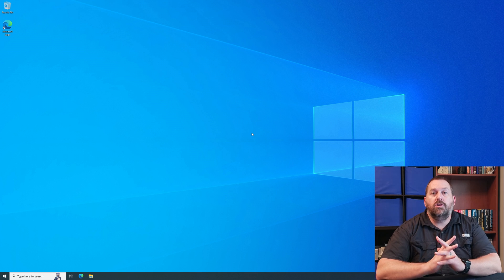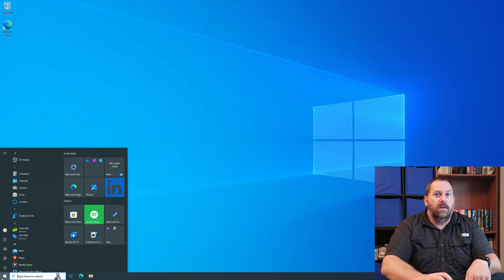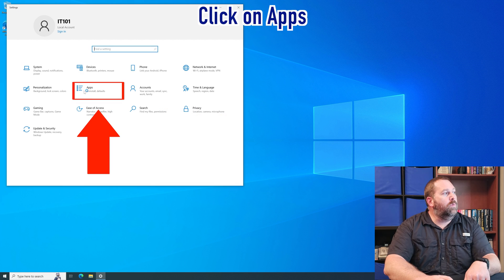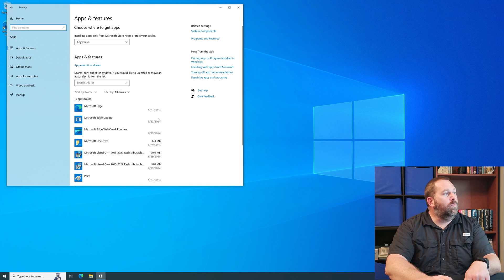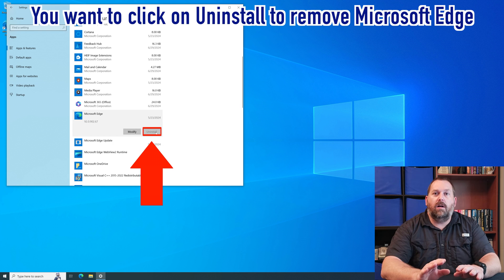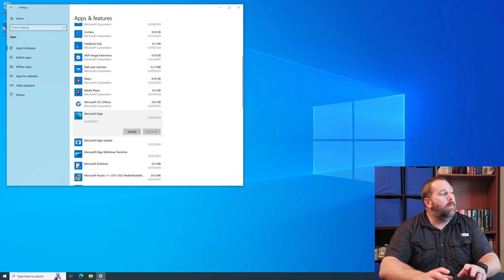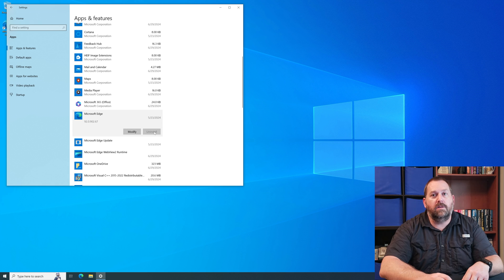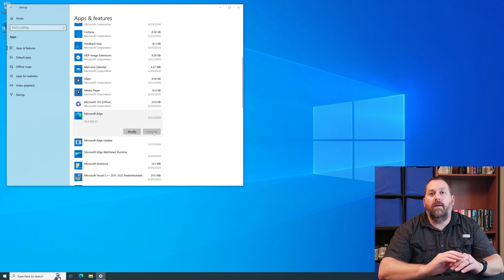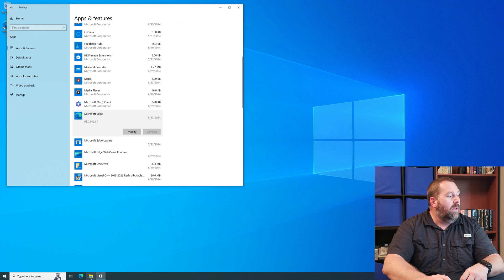The computer just finished restarting and booted back up to the Windows 10 desktop. The next step is to click on Start, go to Settings, click on Apps, then scroll down to Microsoft Edge and click on Uninstall. Now if your button still does not allow you to uninstall Microsoft Edge that's OK, but for some of you it is going to allow you to uninstall it — go ahead and click that button and you'll have Microsoft Edge off your computer.